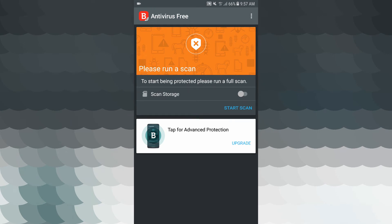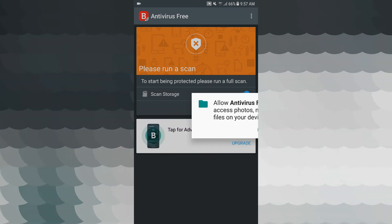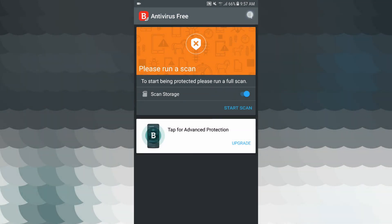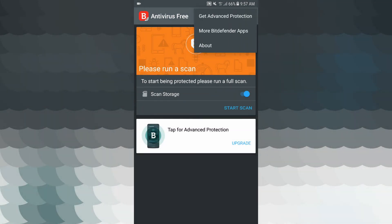When we scan the application, you can enable your phone storage — allow it. You can use the top right menu to get advanced protection. There is also a More Defender Apps option.